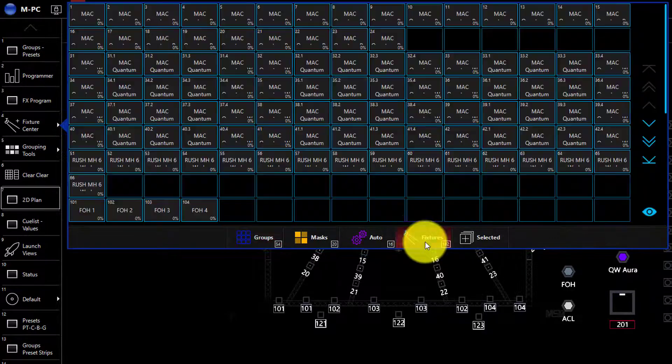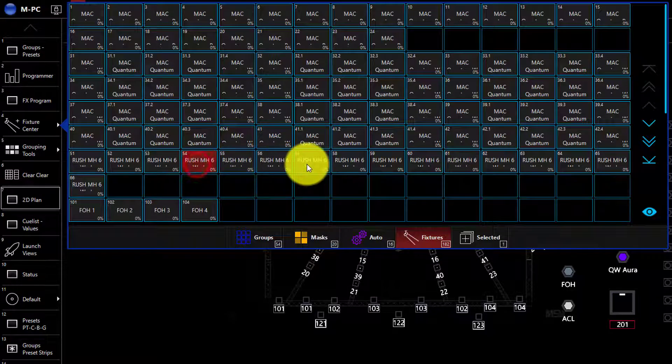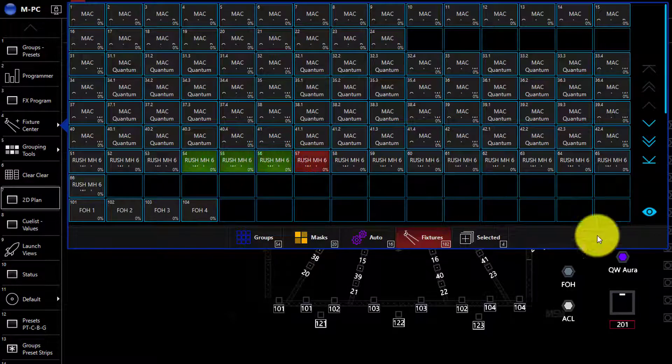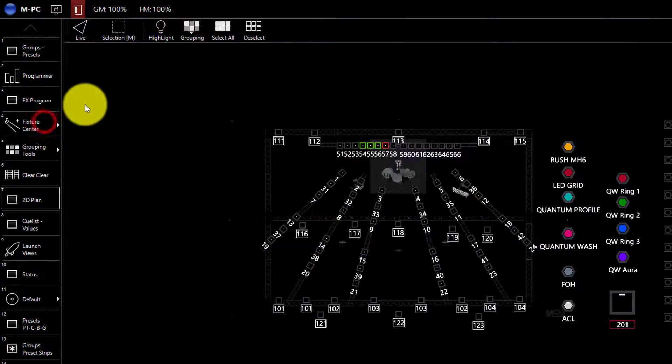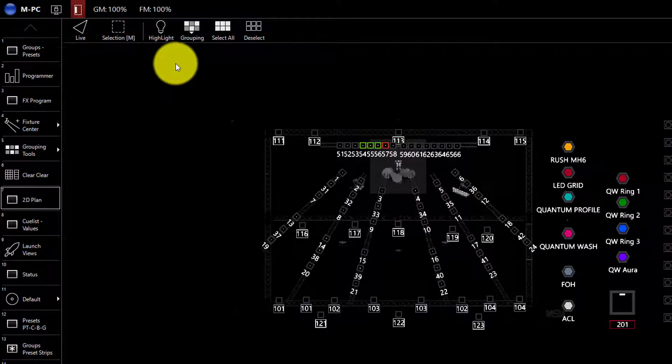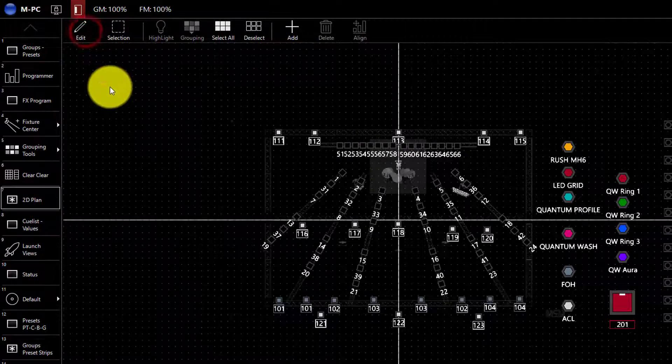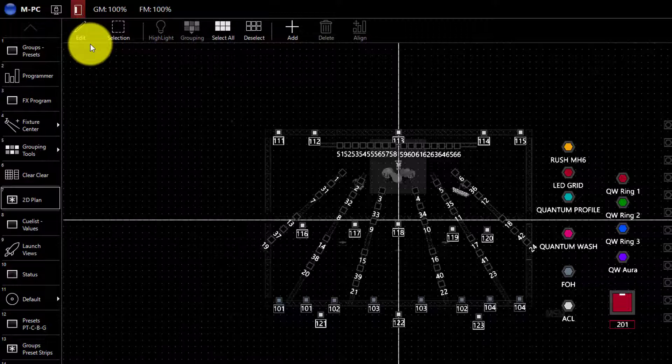You can then go to grab your fixtures. I'm going to grab some Rush MH6s, hide that fixture center, and we're going to click this triangle where it says live mode. Now we're in edit mode and we can tell because we've got the flashing pencil where it says edit.